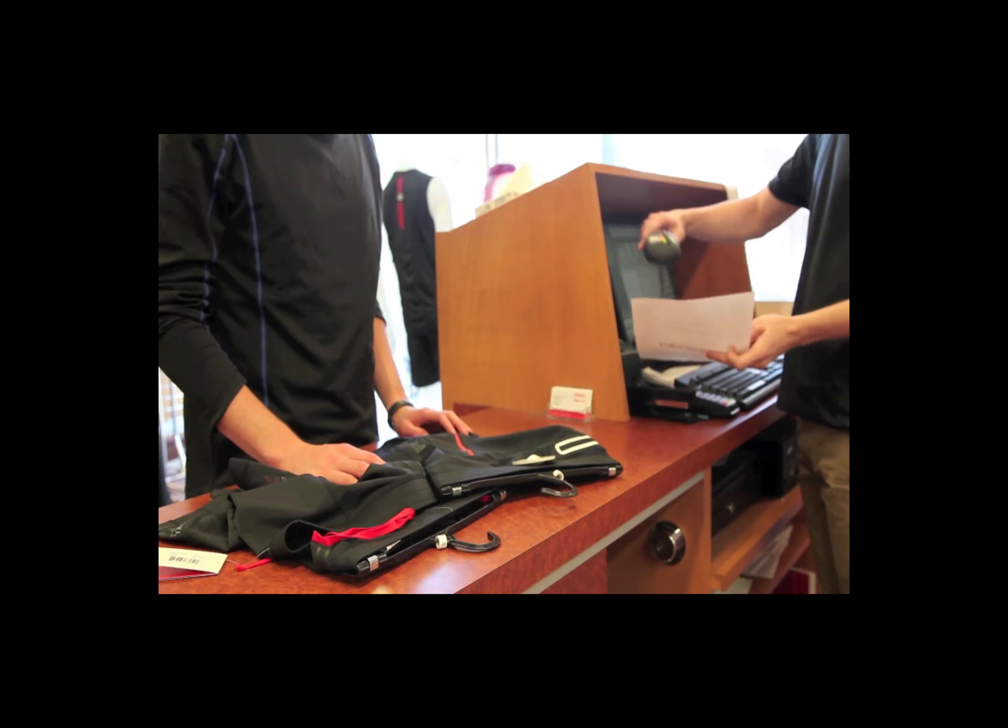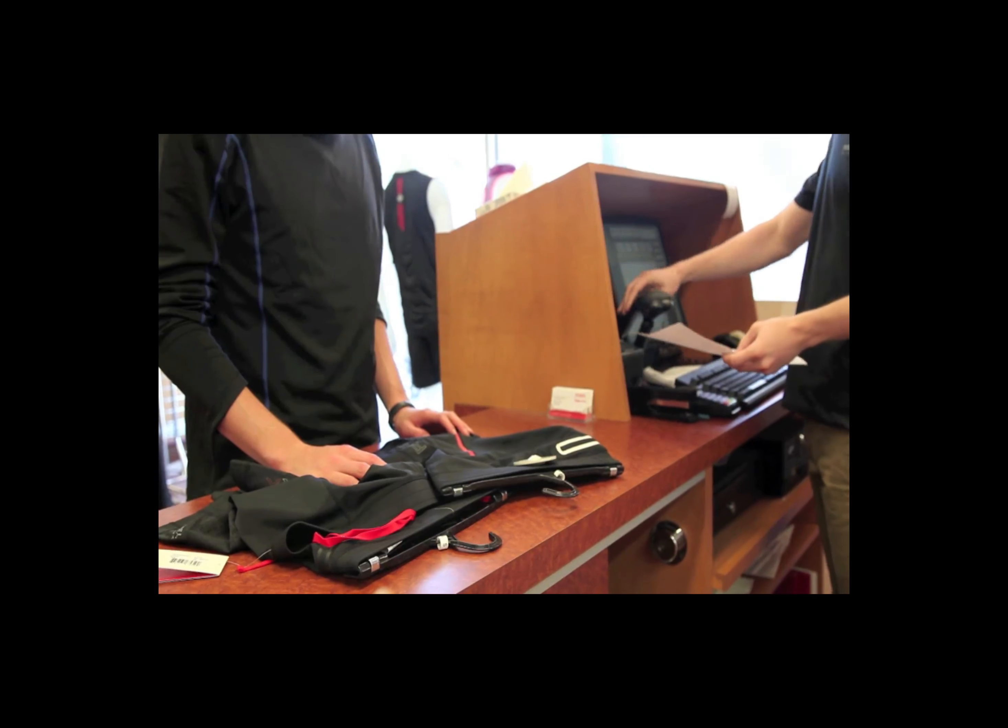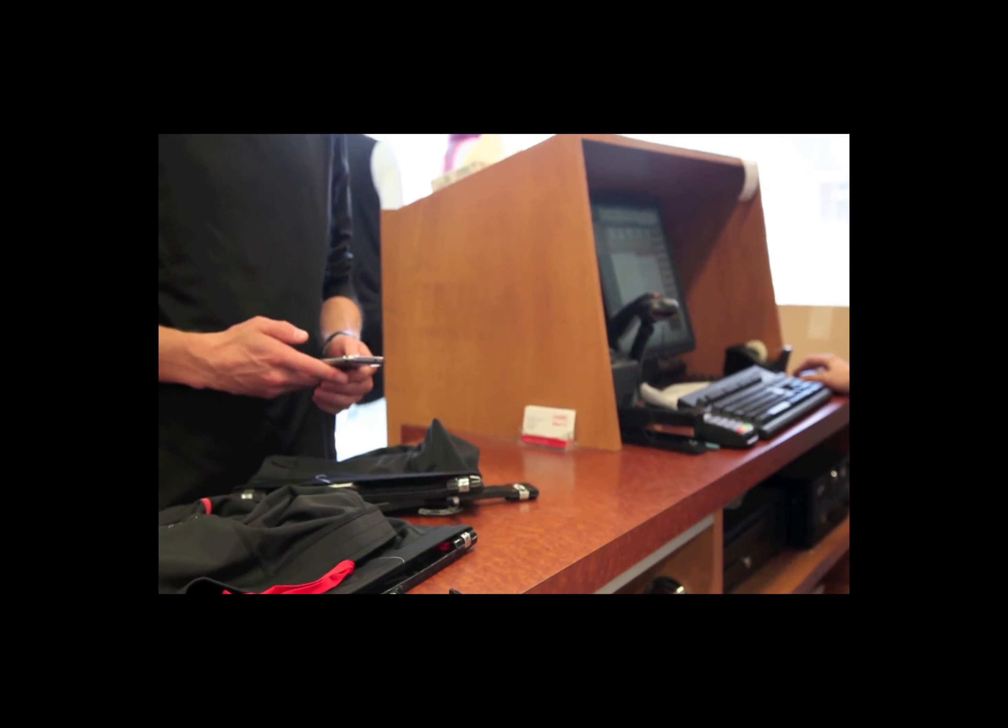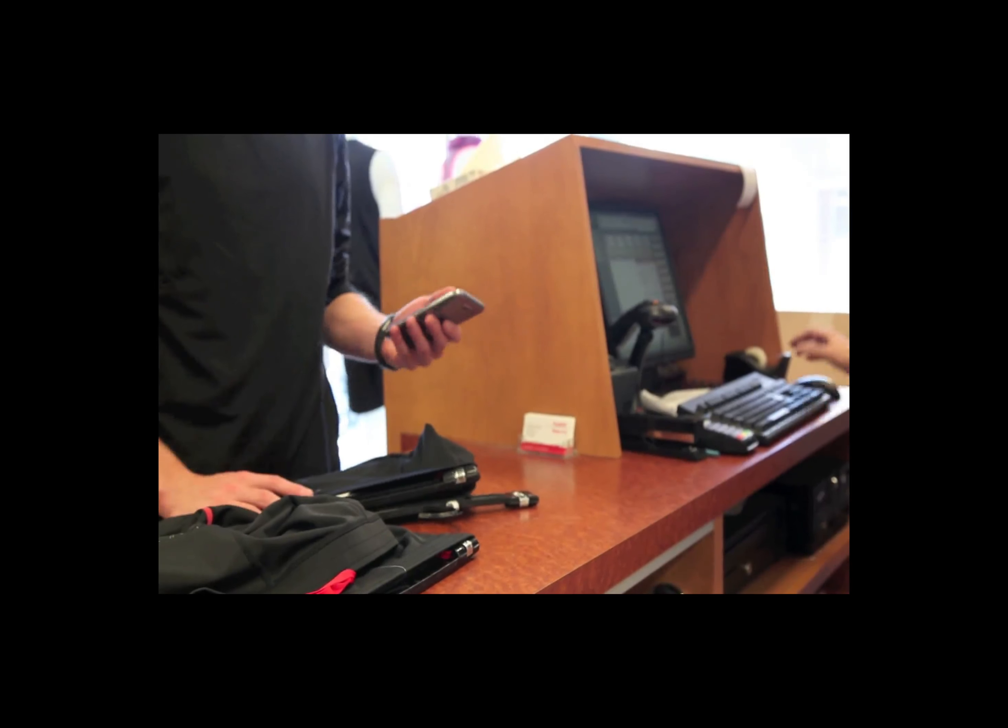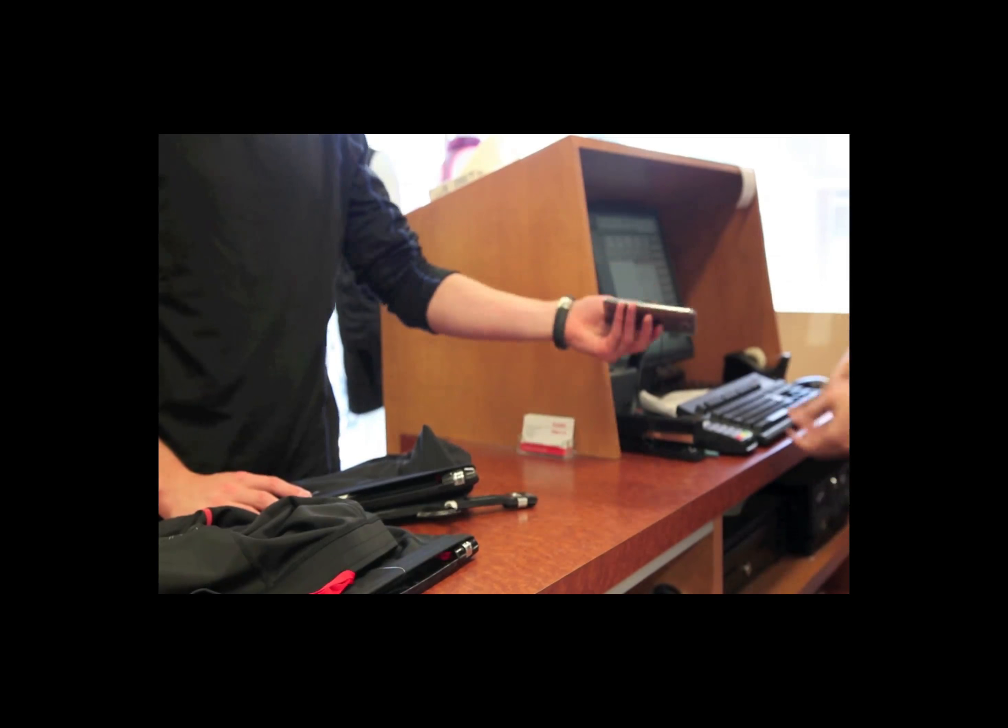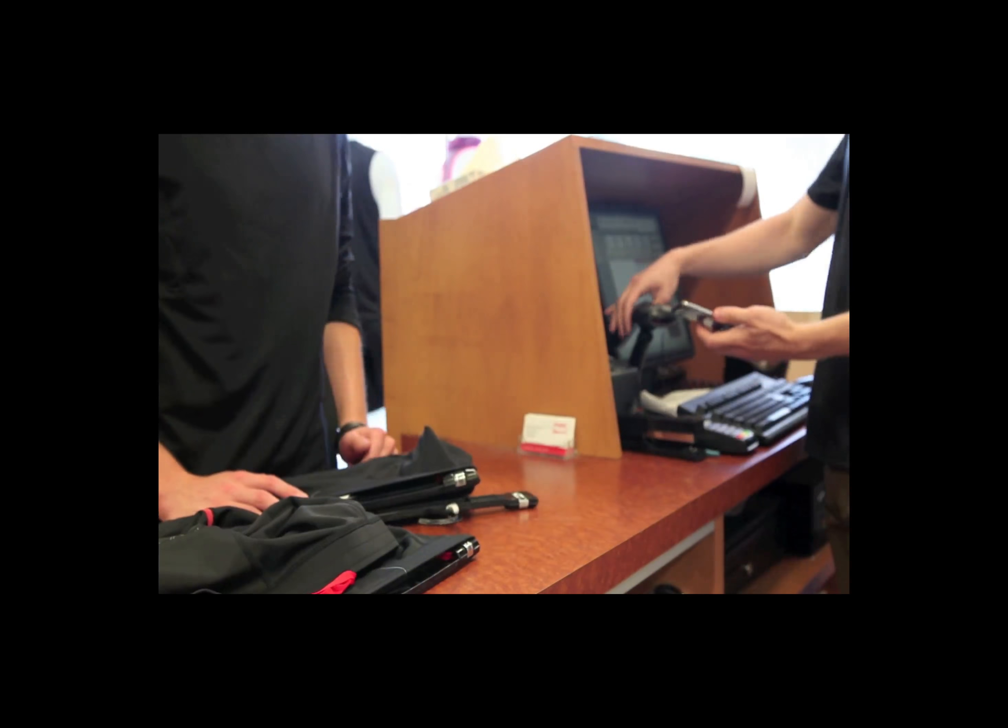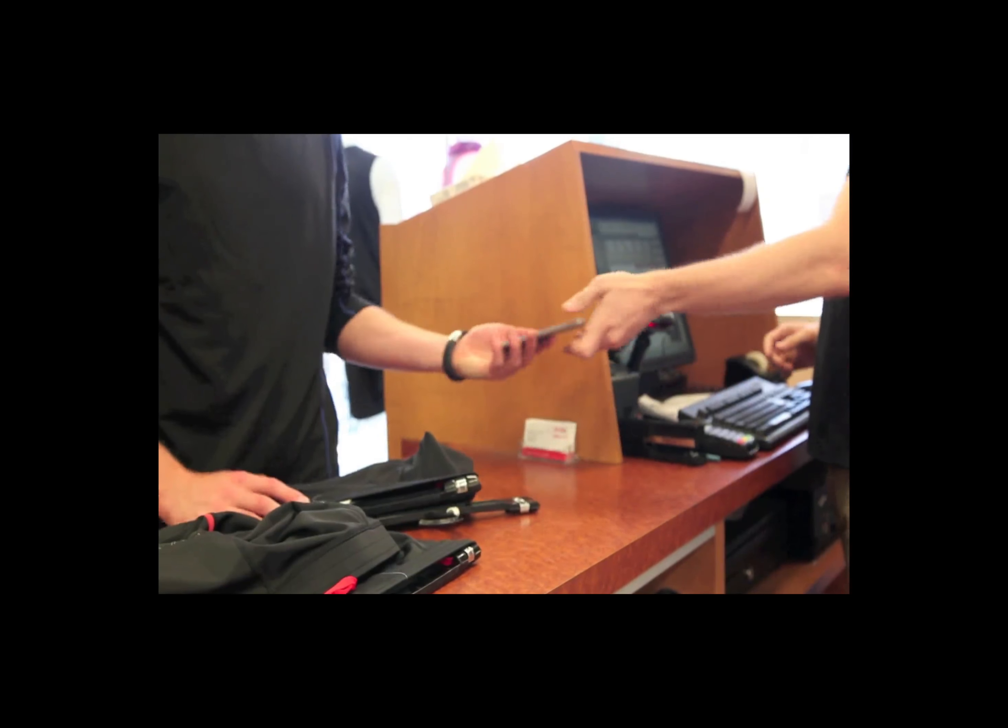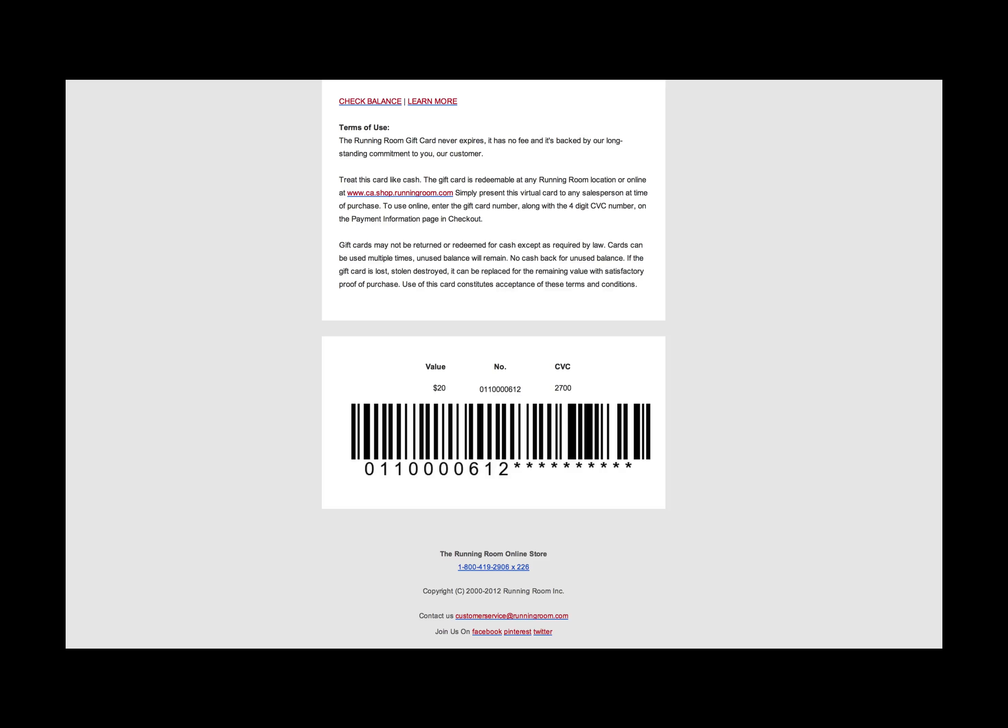Redeeming the gift card is simple. In store, present the barcode as a printed copy or on your mobile device. Online, enter the barcode number and CBC number at checkout. You'll find the barcode at the bottom of the email.